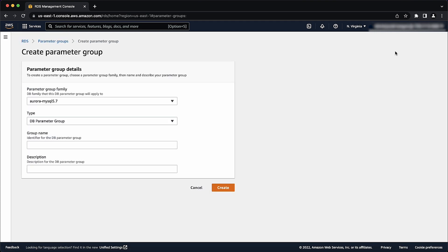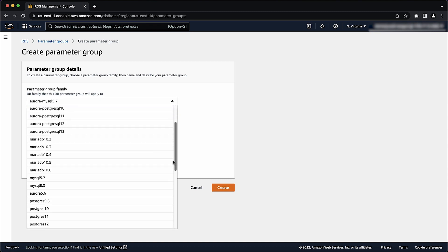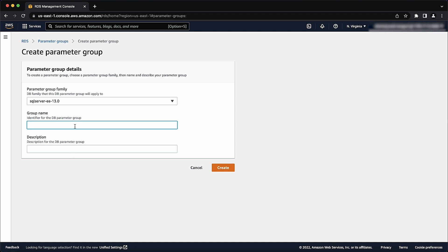From the parameter group family, choose the SQL Server version and edition that you are using. For example, I'm using SQL Server 2016 Enterprise Edition uses SQL Server EE 18.0. Enter the group name and the description. Then select create.